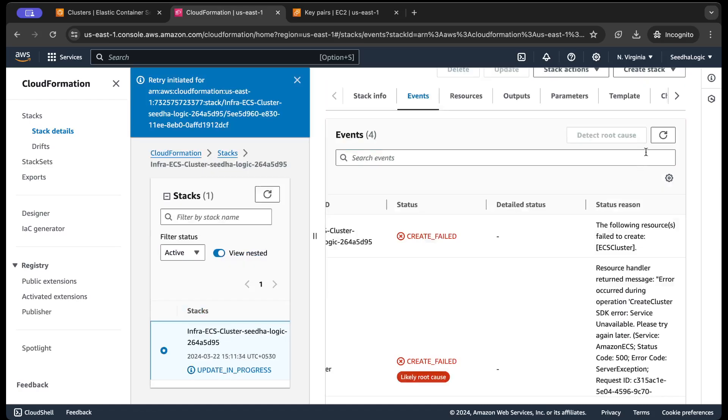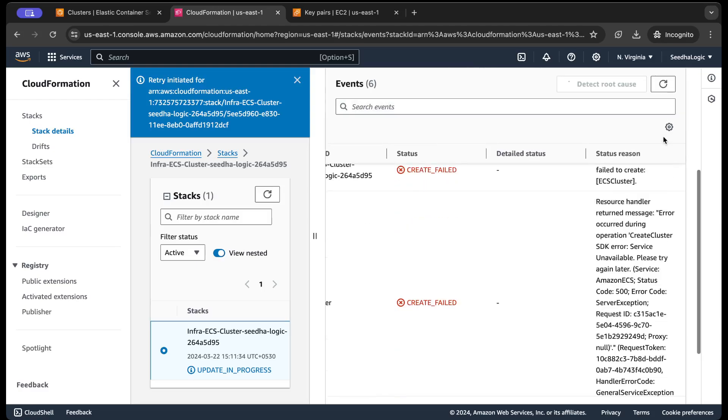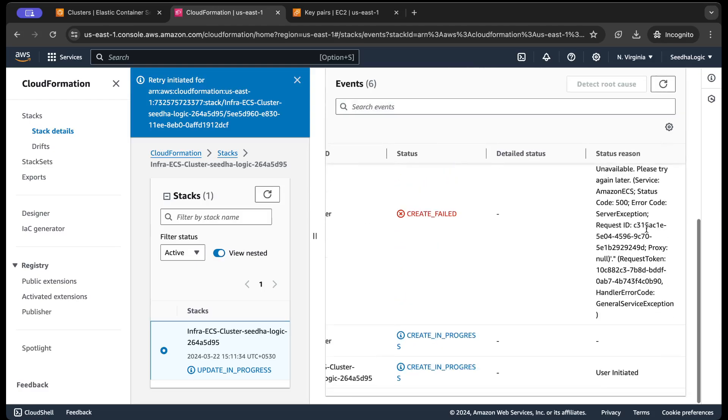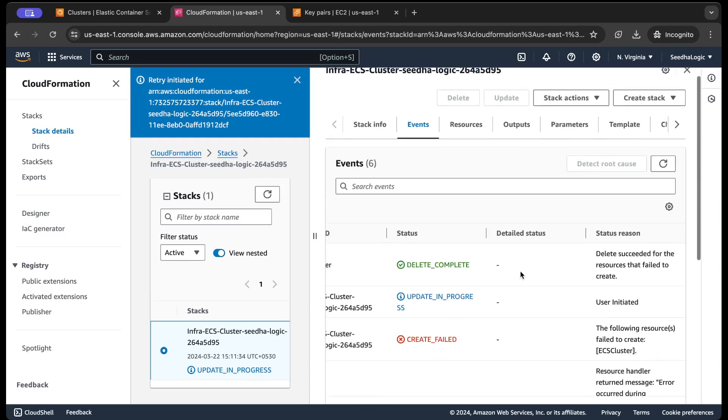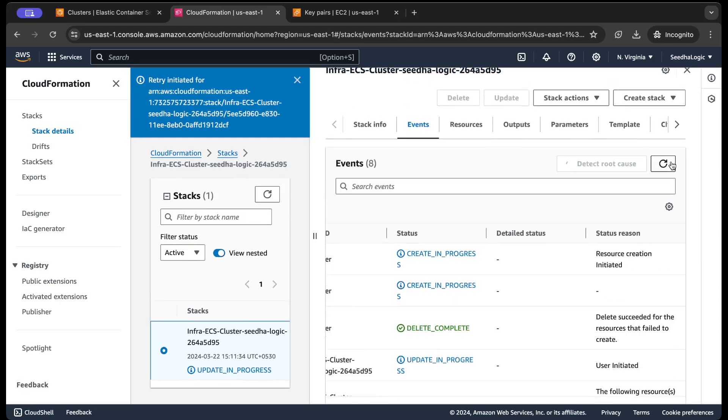Okay, it is now the update is in progress. Okay, create progress. It has started to create the stack again.